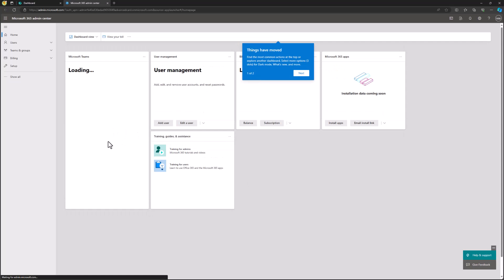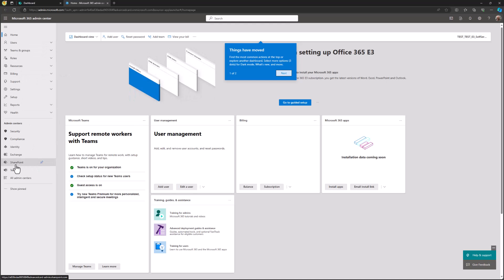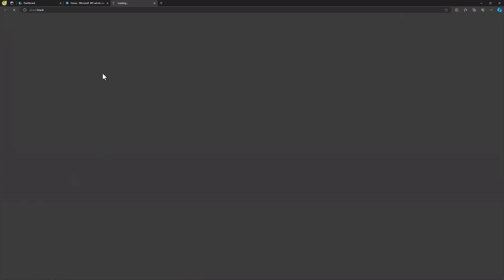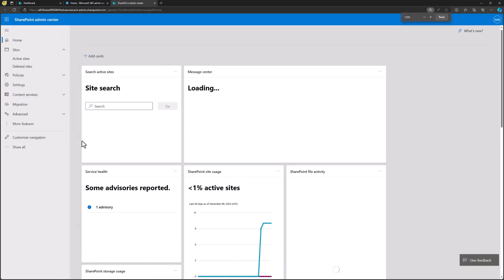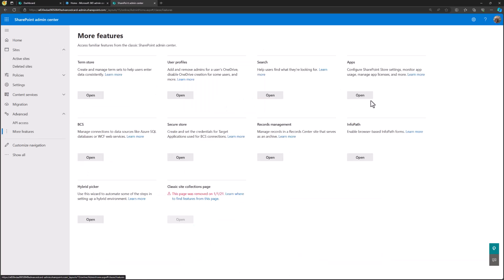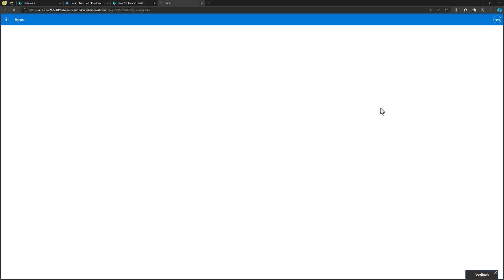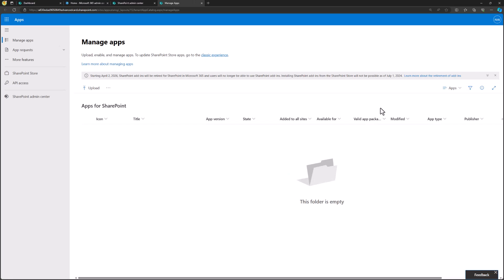First, we want to double-check that our app catalog exists. Let me go to the advanced view — the admin center. In the admin center I'll click Show All, then click SharePoint on the left menu. That will open the SharePoint admin UI. Viva Connections is powered by SharePoint, so it's in the SharePoint admin UI. I'll go to More Features and click Open in Apps. If the app catalog is not yet created, it will start the creation process. In my case the app catalog already exists, confirming everything is fine.